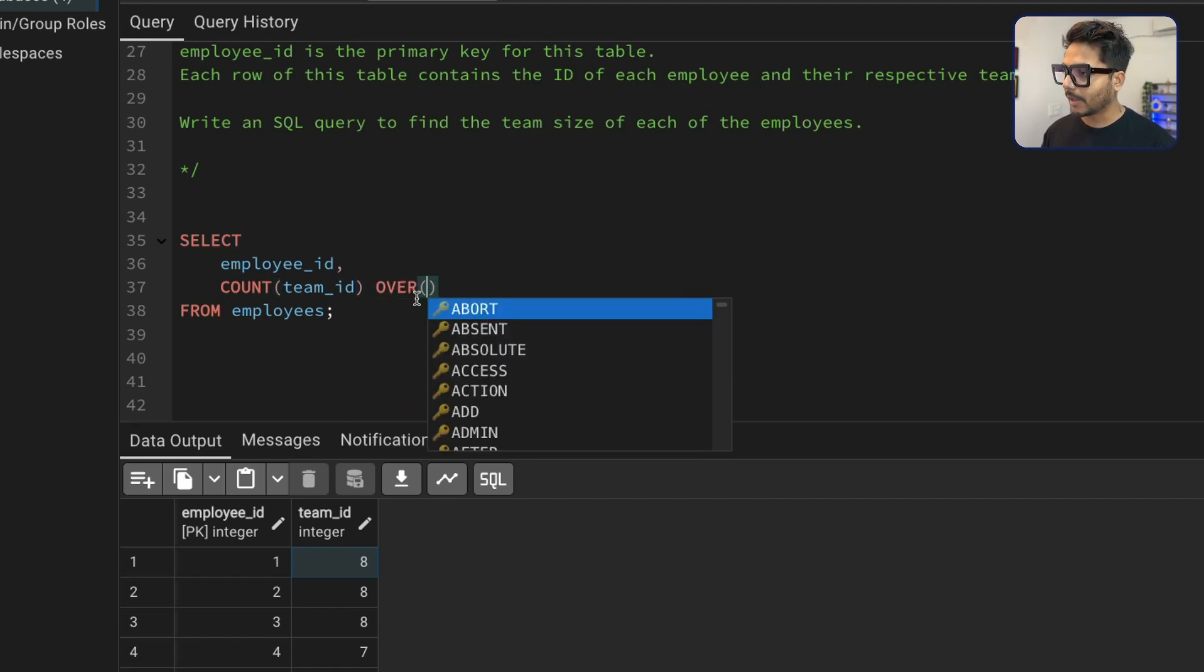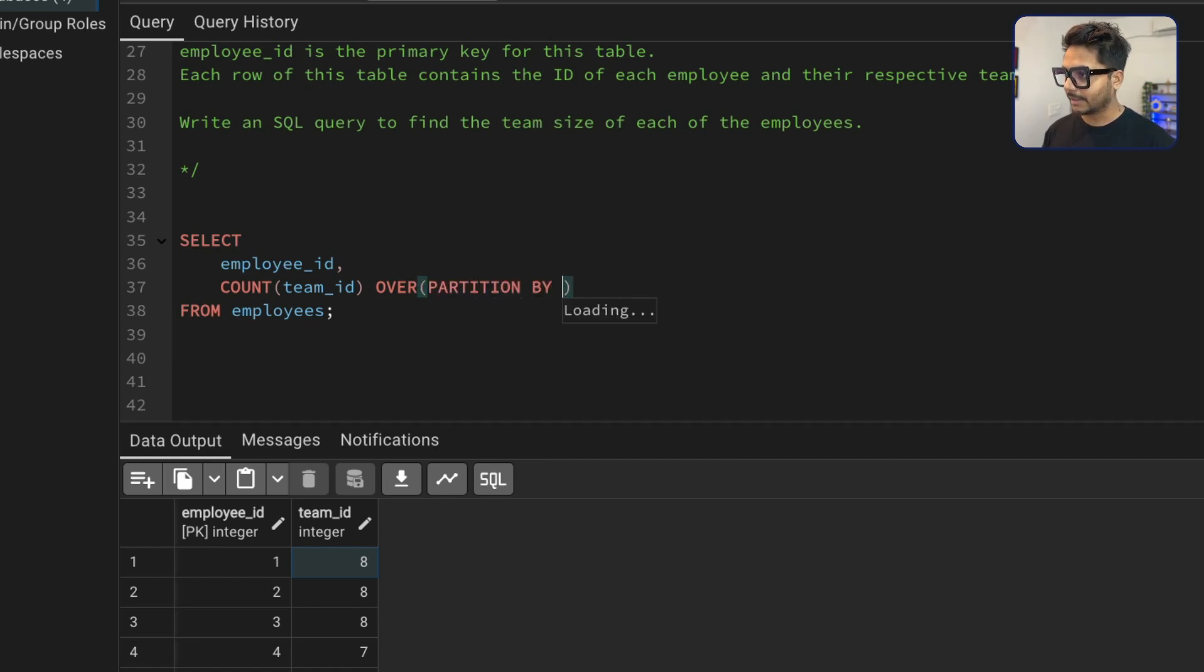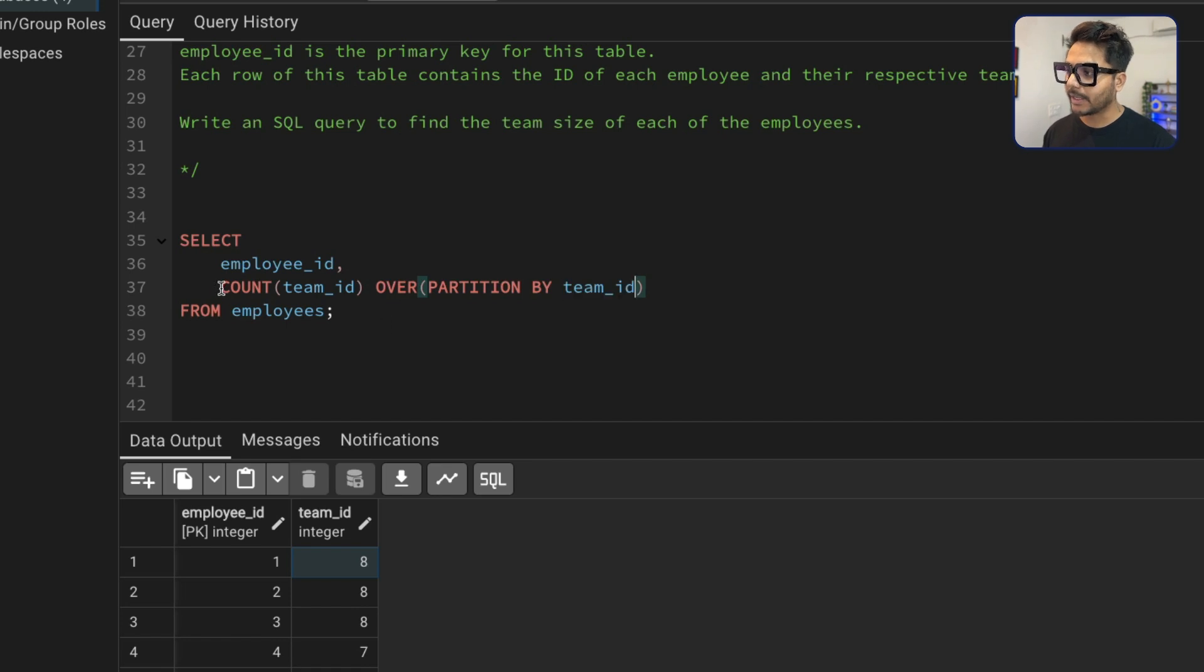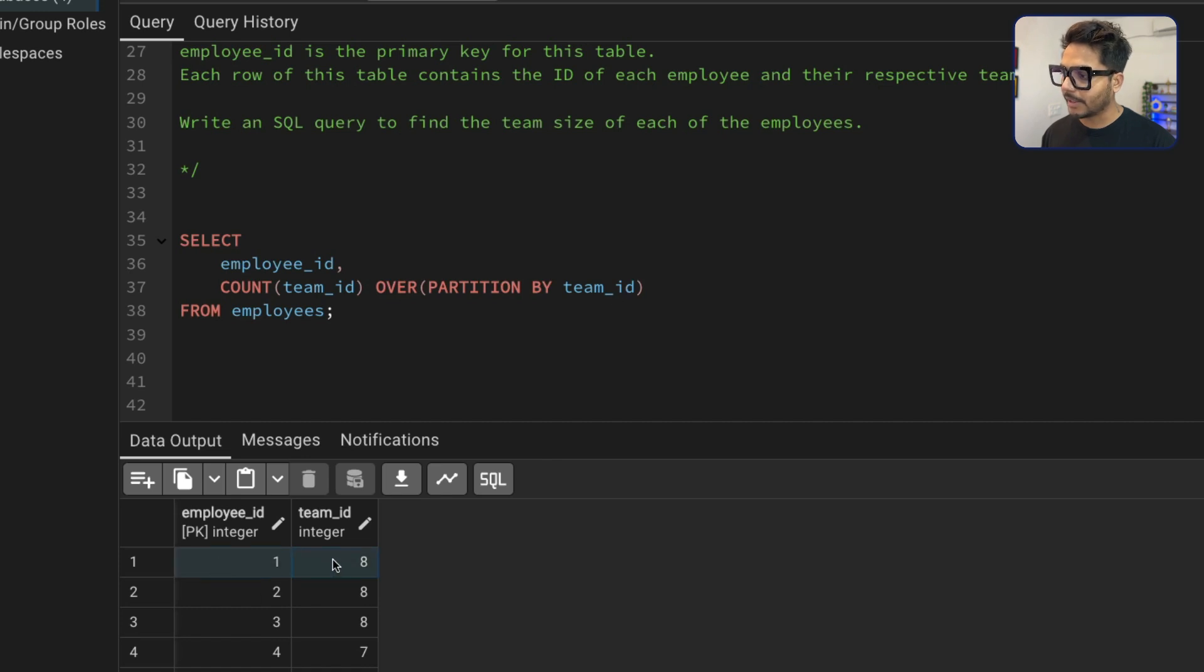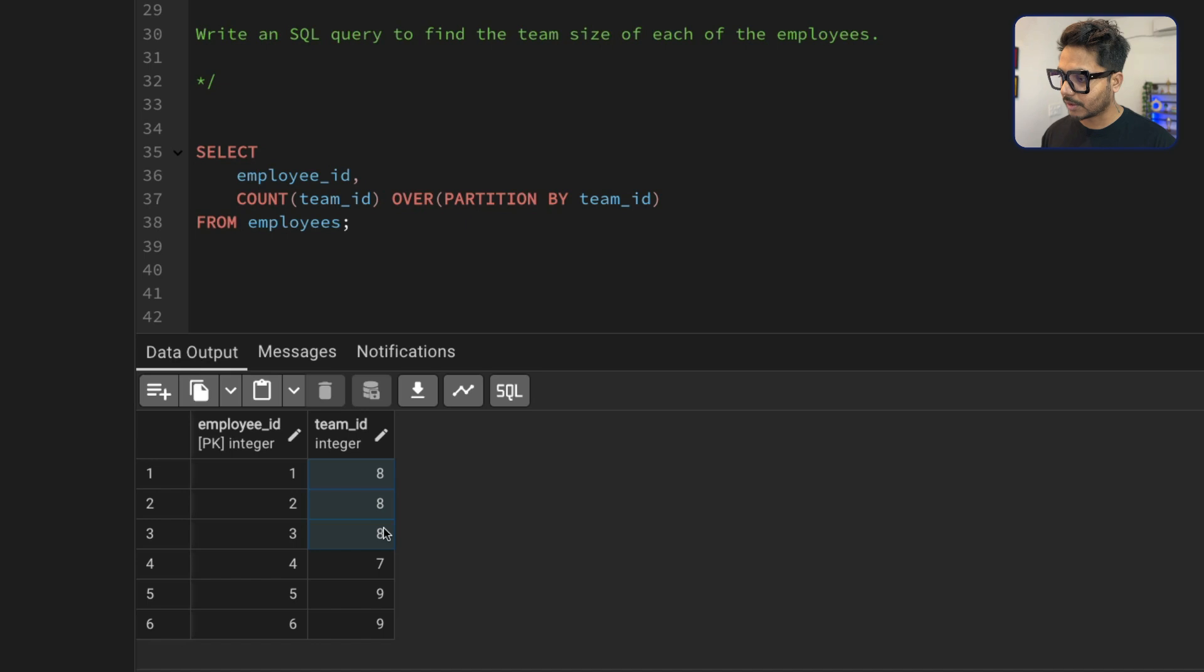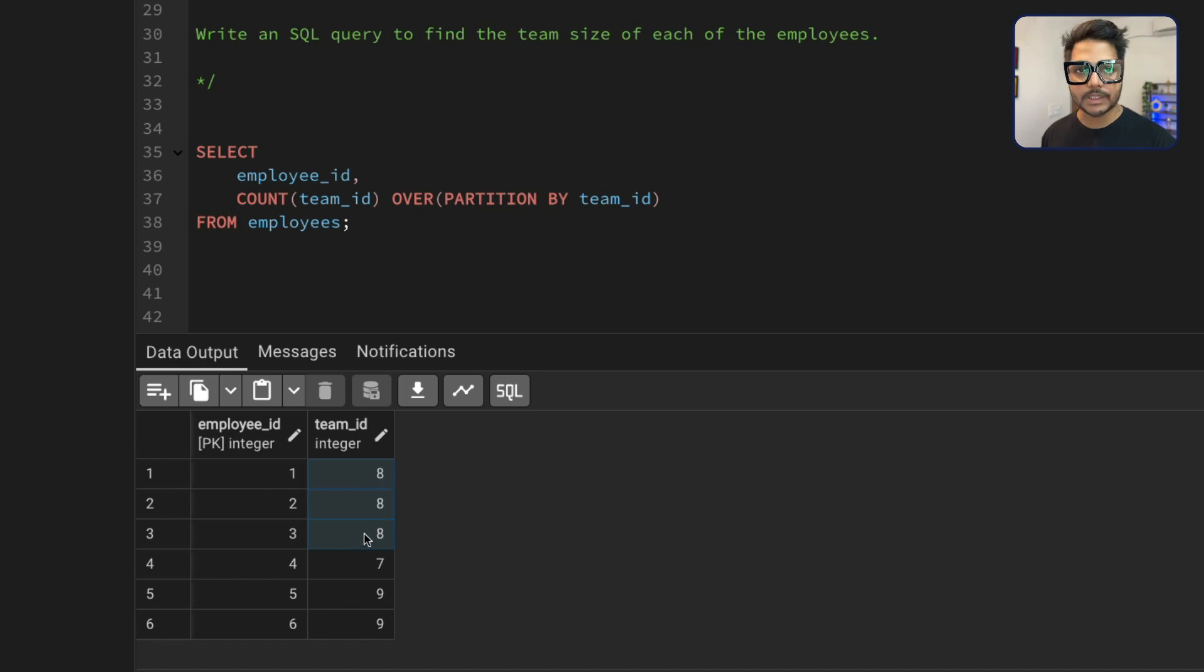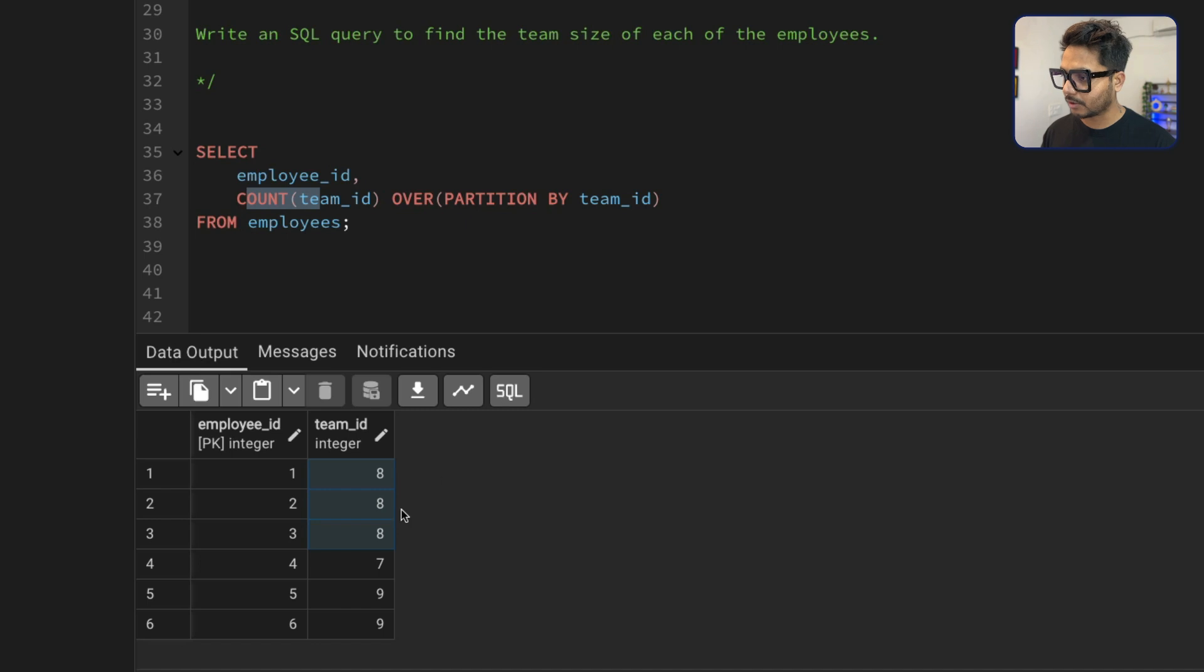And we're going to do a partition by here, partition by this team ID. So what we are doing here is that we are saying that get us the count of team ID partition by the team ID. For each employee, we are doing a partition by their team ID. So first partition is going to be this. As this employee belongs to eight and this is their partitions. So the count is going to be three. Same way, the second employee belongs to eight. So that belongs to first partition, which is going to be three. So the count is going to be three.